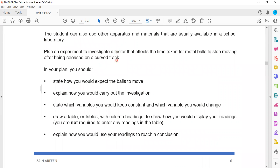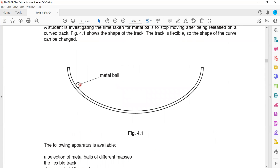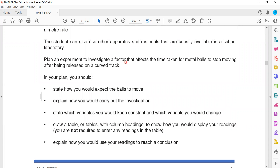We have to plan an experiment to investigate a factor that affects the time taken for a metal ball to stop moving after being released on the curved track. We want to investigate on what factor this time depends — it could depend on the mass, or the height from where the ball is released. Many factors can affect the time taken for the ball to stop moving completely.